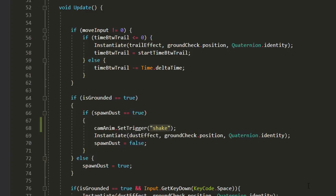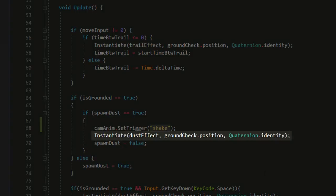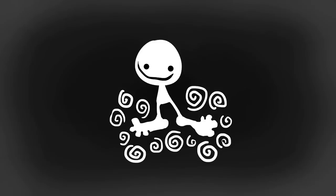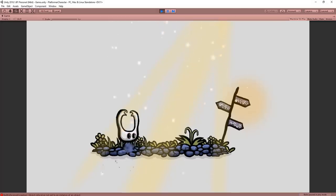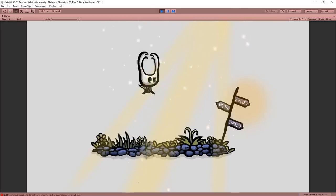Which in my case is at the same moment as when I spawn the dust particles by the player's feet. Our whole scene is really coming to life now, but it still doesn't feel right.